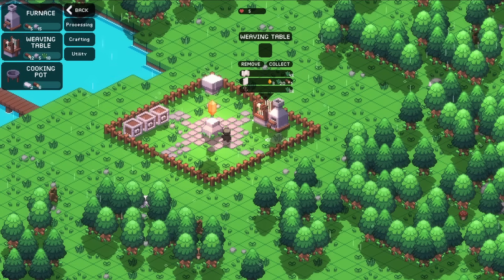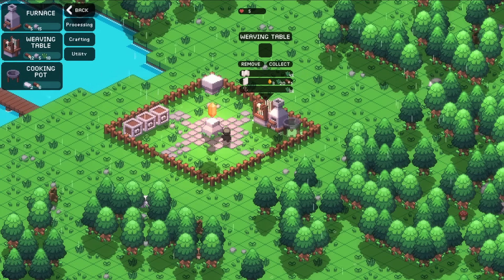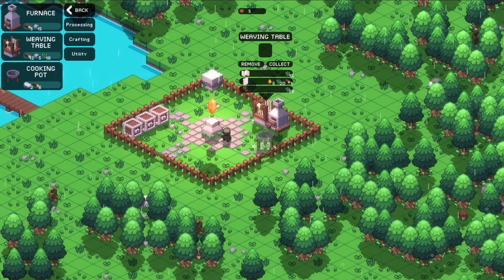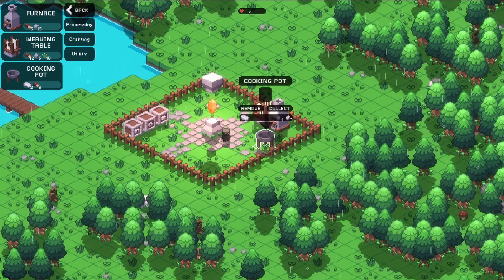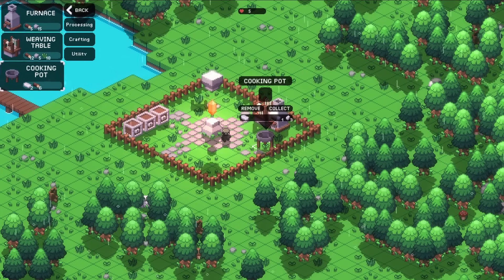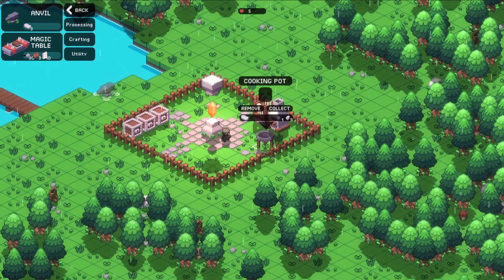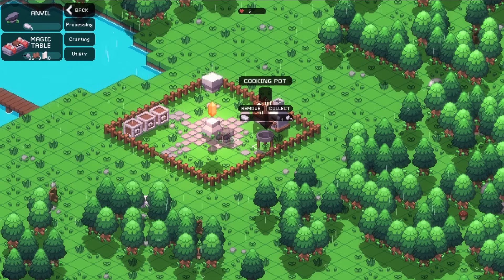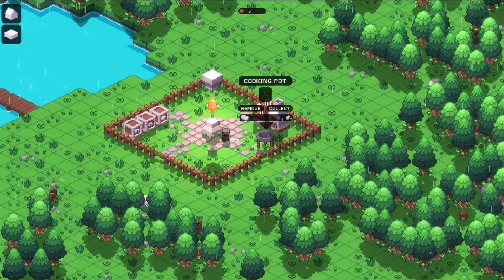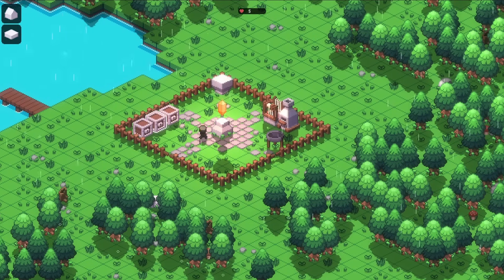The world for my open world sandbox game is being generated procedurally. Procedural generation means that the world is being generated based on a fixed set of rules. This makes it possible to create large worlds with comparably little effort.